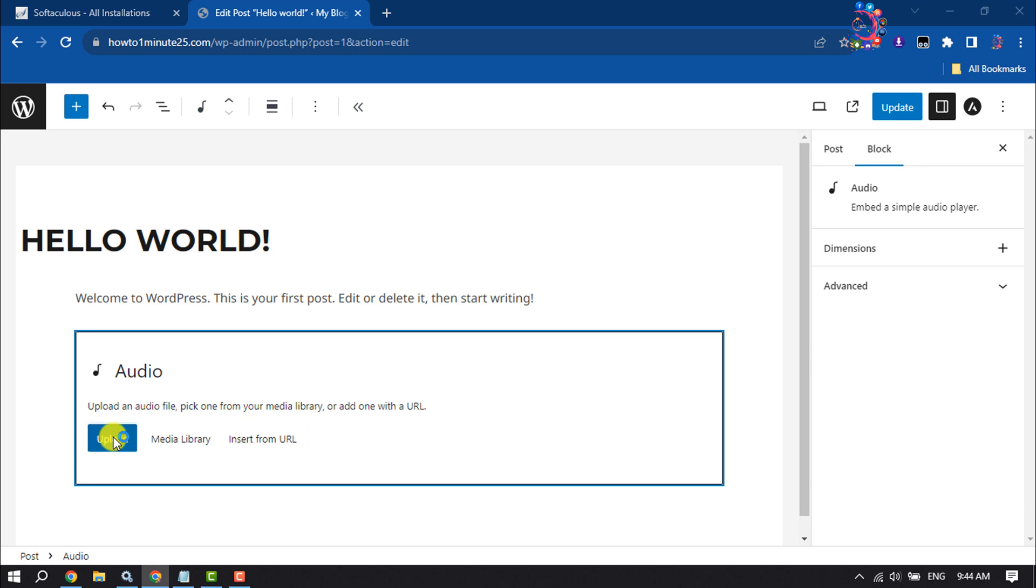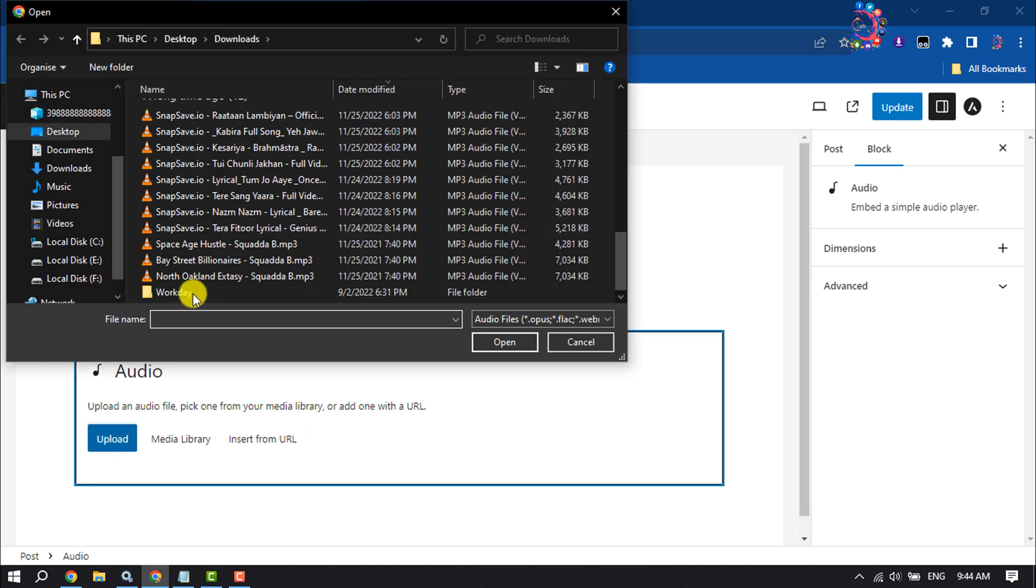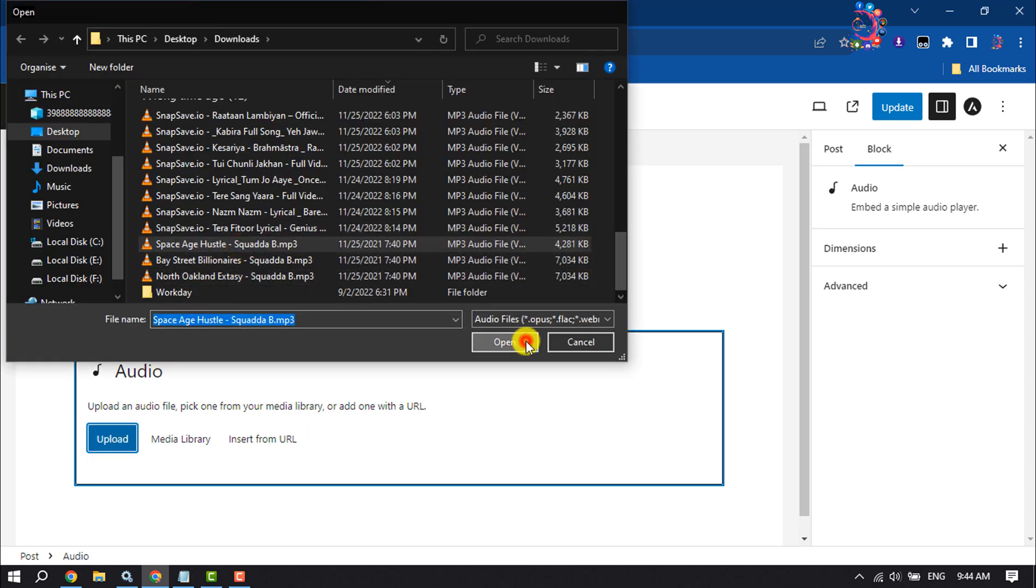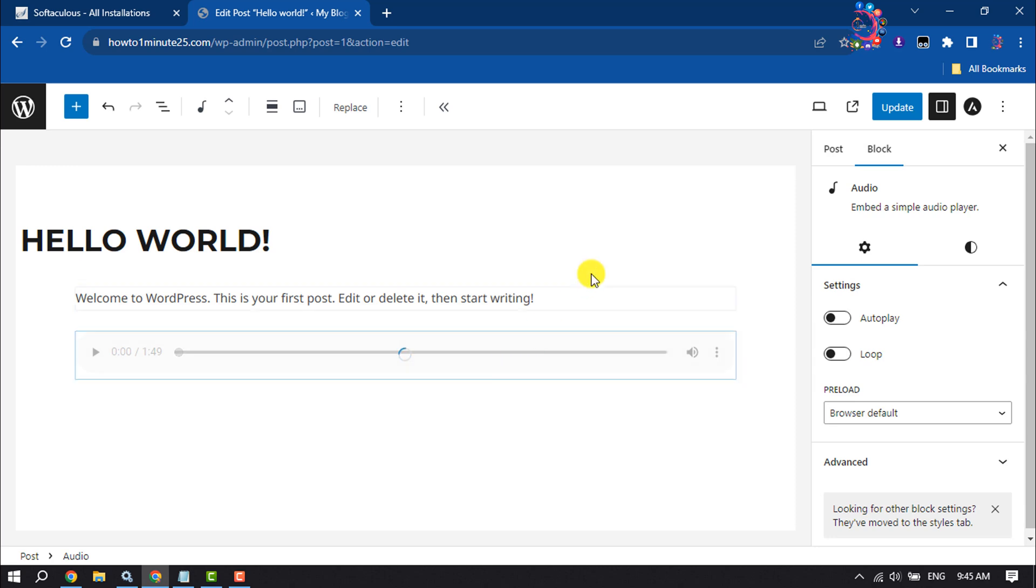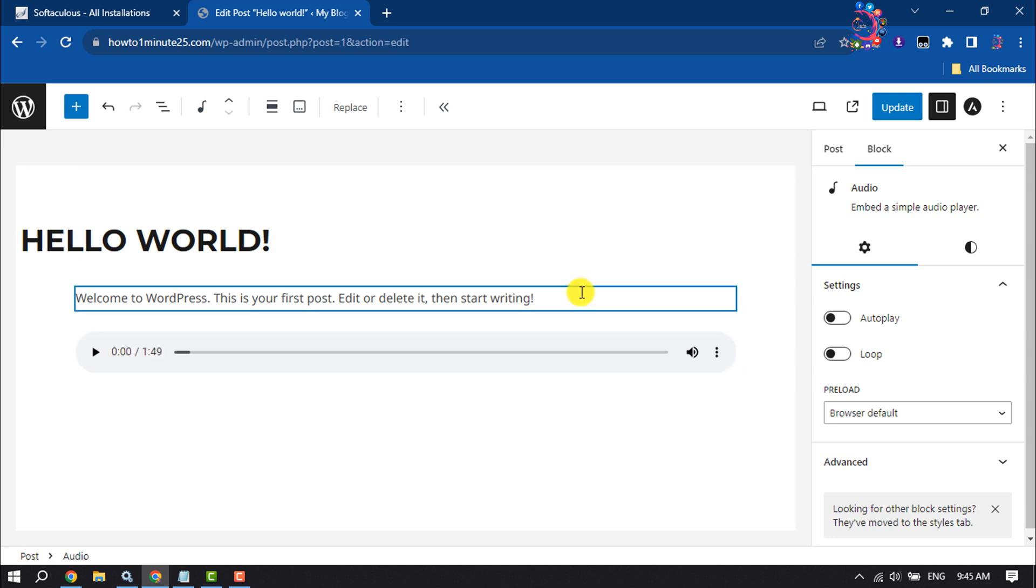It may take some time to upload the audio here. Once the audio is uploaded, you can customize the settings.